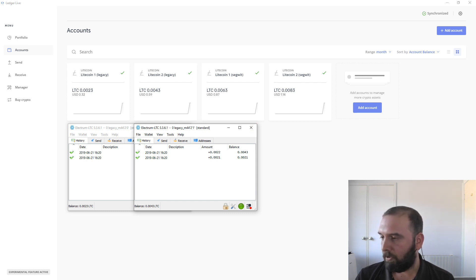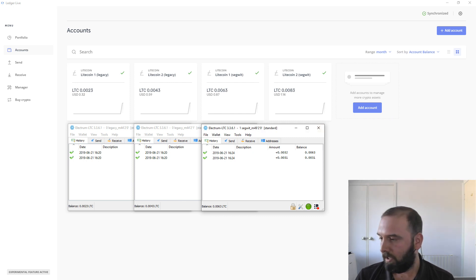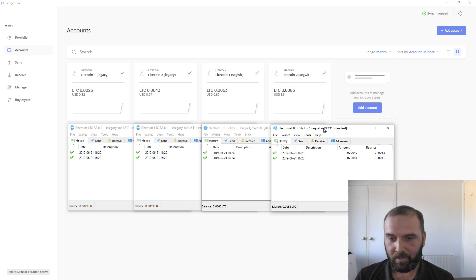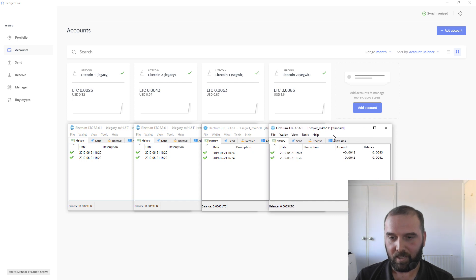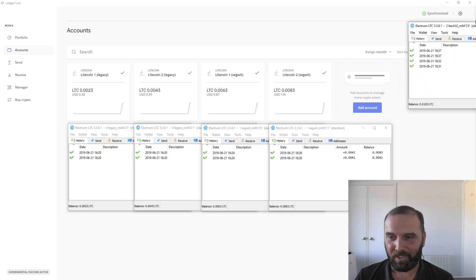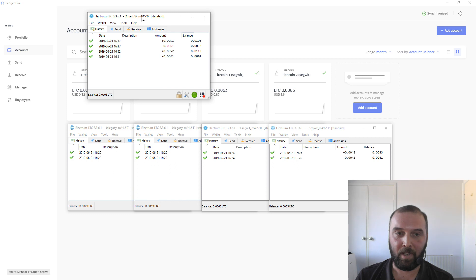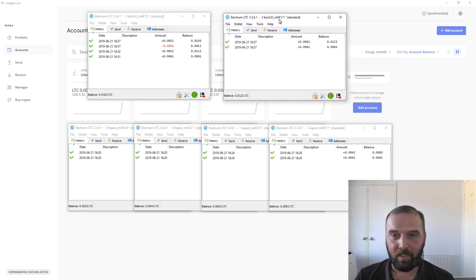Then we've got what Ledger calls SegWit wallets, which have a different derivation path — M49/0. Then there's a second one at M49/1. We've also got a bech32 wallet, which has a derivation path of M84/0, and another one for M84/1.